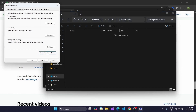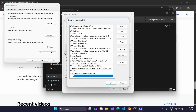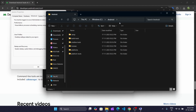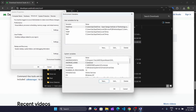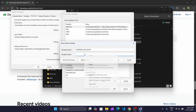Now click on New here to create a new system variable. The variable name should be ANDROID_HOME, and paste the path of your Android folder. Click on New again, and this time name the system variable as ANDROID_SDK_ROOT. Paste the same path of the Android folder, then click OK and OK.